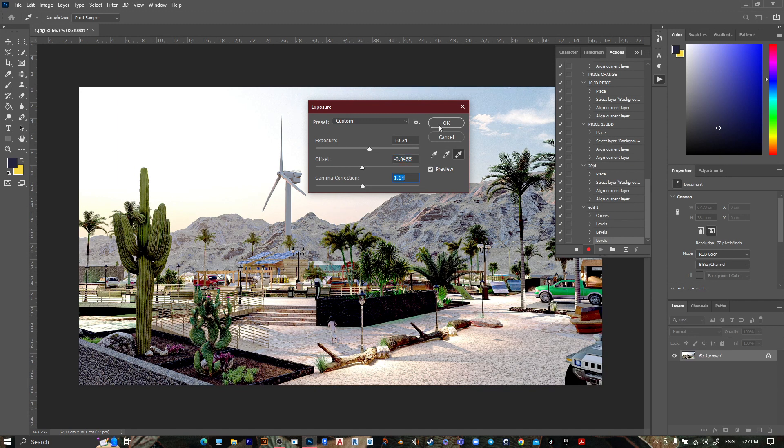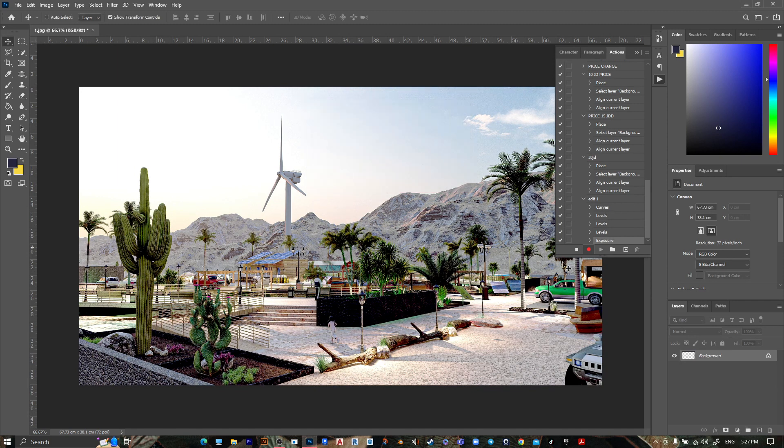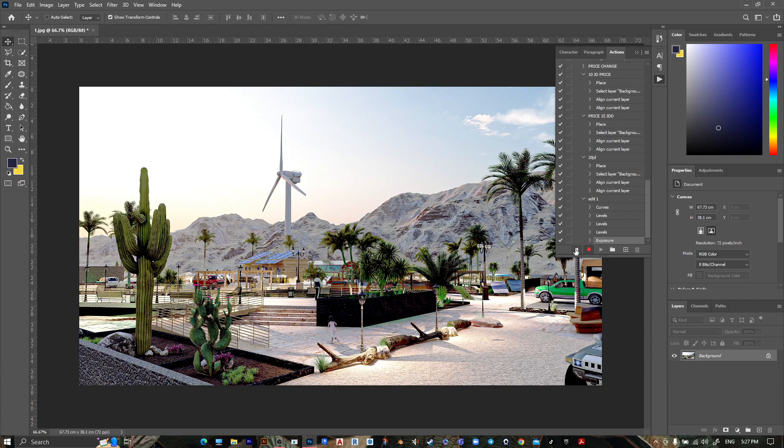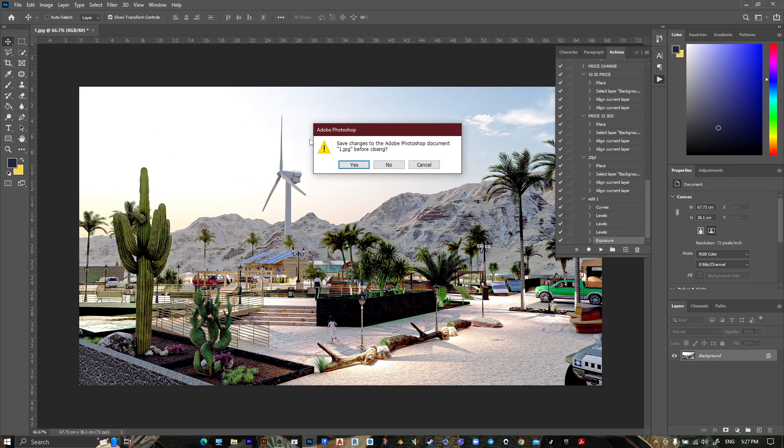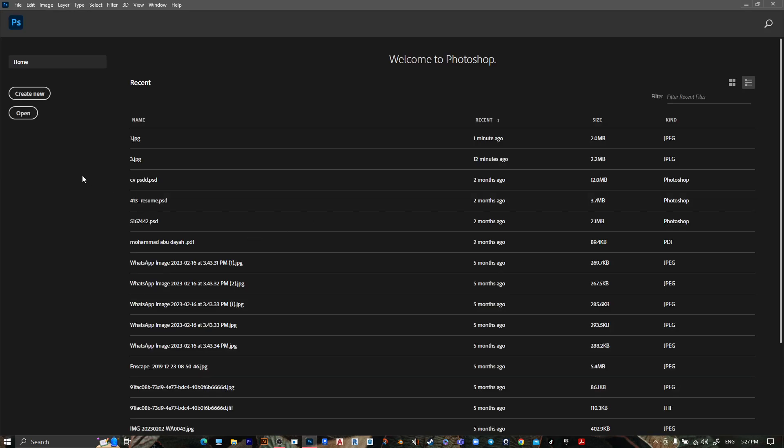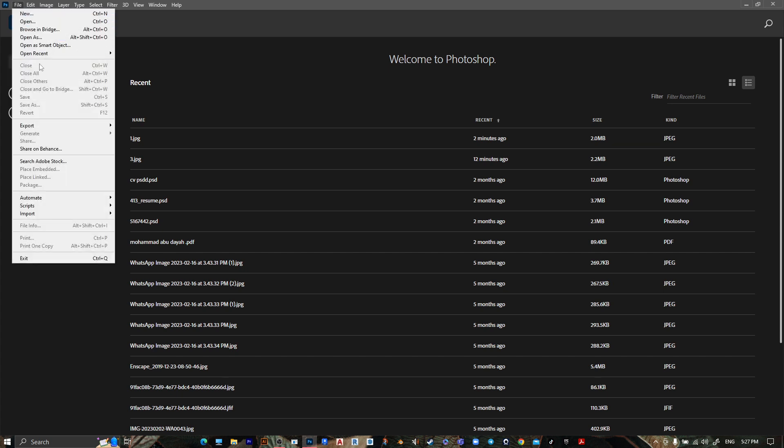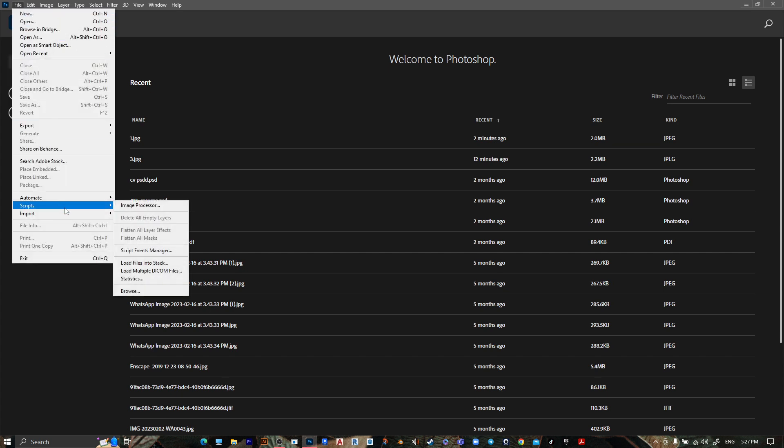Let's make it like this. Then stop recording, close your image, press no. Go to file, go to script, image processor.